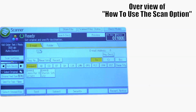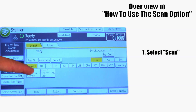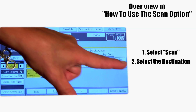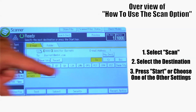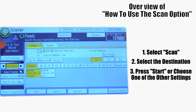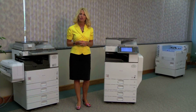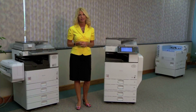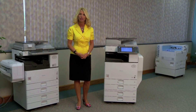So in short, to use the scan function, you'll pick scanner, pick the destination, and then the start key, or you may select any other settings I've showed you in the rest of the video. Thank you for watching. If you have any questions or need more information, please feel free to contact us or click on the link below.